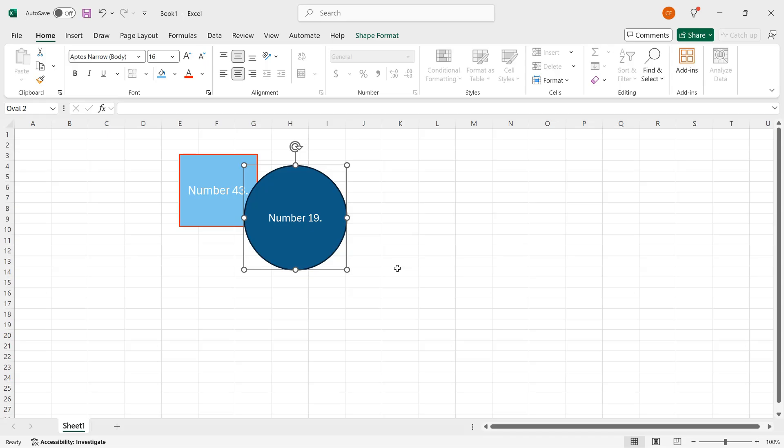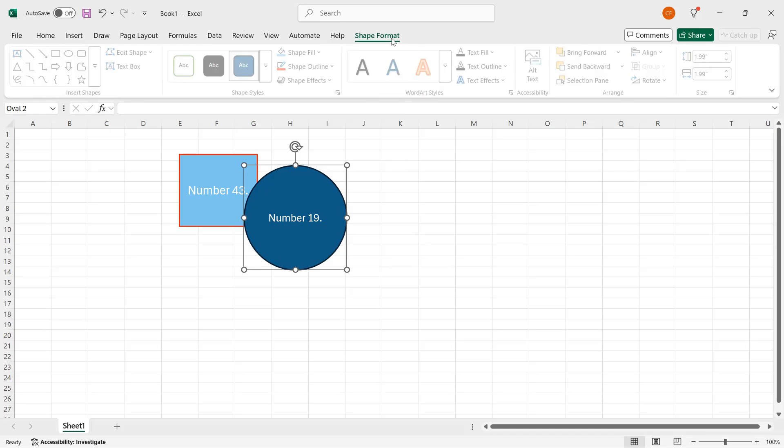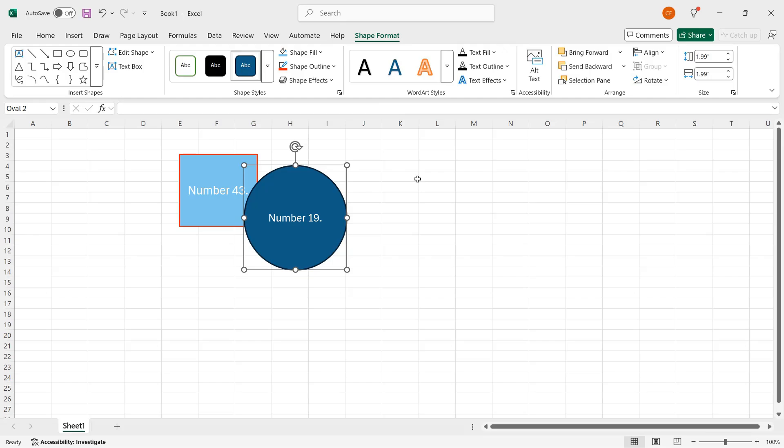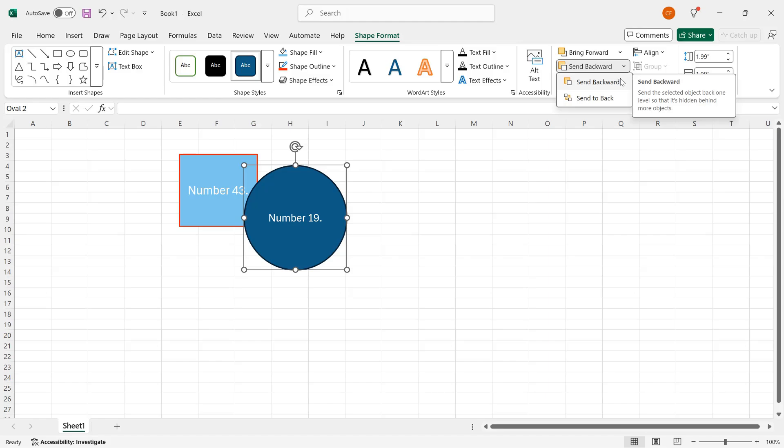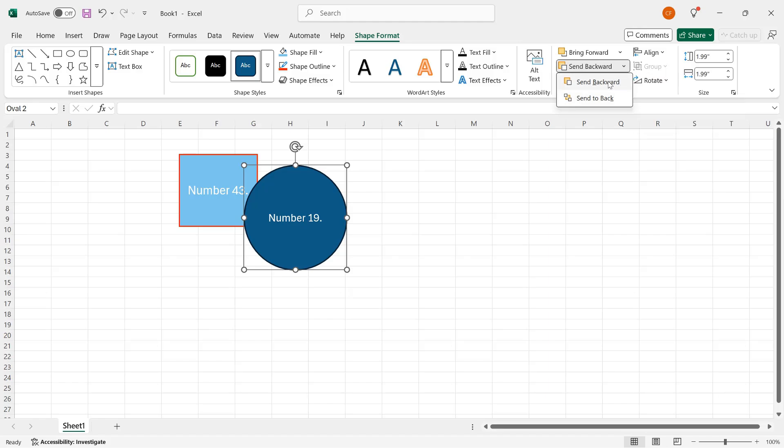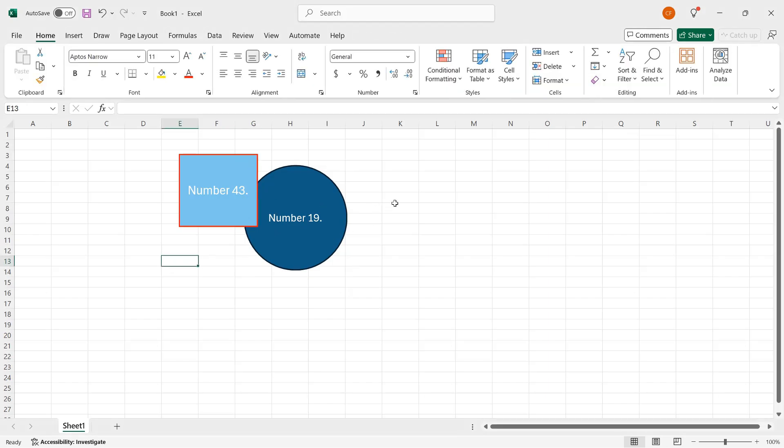With the circle selected, if I go up to the shape format contextual tab on the ribbon, I can move it behind the square. So if I go to the arrange group, I have the send backward button. I can either click that or if I click the down arrow, I can send it backward. Or if I had more than two, I could send it all the way to the back. I'll just click send backward. And when I click away, the square is now in front of the circle.